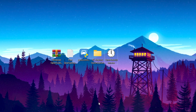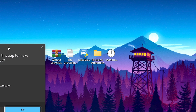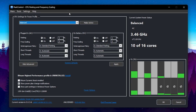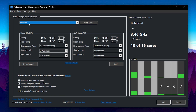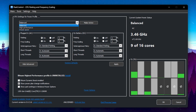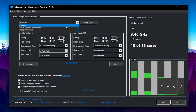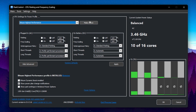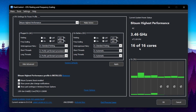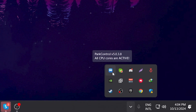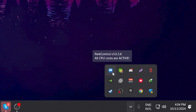Now we are going to disable core parking on your PC using Power Control. Double-click the application, hit Yes, click OK, agree, and install it. After installation, go to the dropdown and set your power plan to High Performance, or install and activate Bitsum Highest Performance. After activating, all 16 of my 16 cores are active. This application runs in the background and keeps your CPU active while gaming without using many resources.